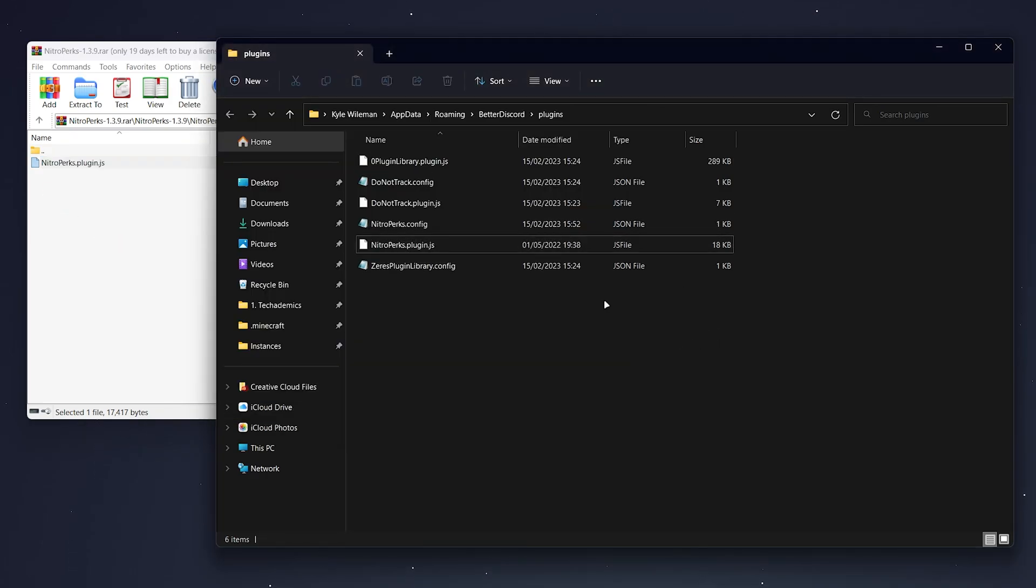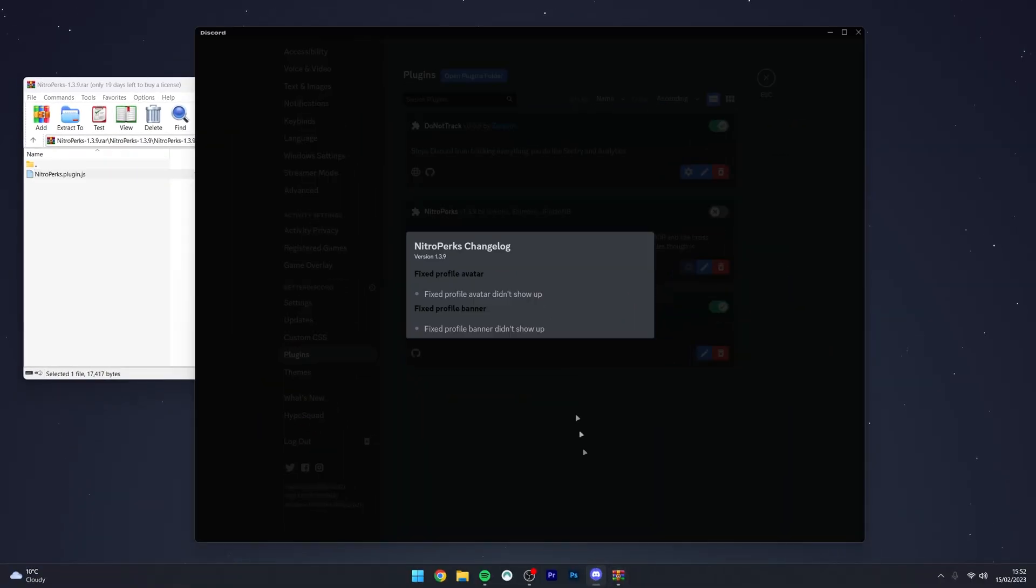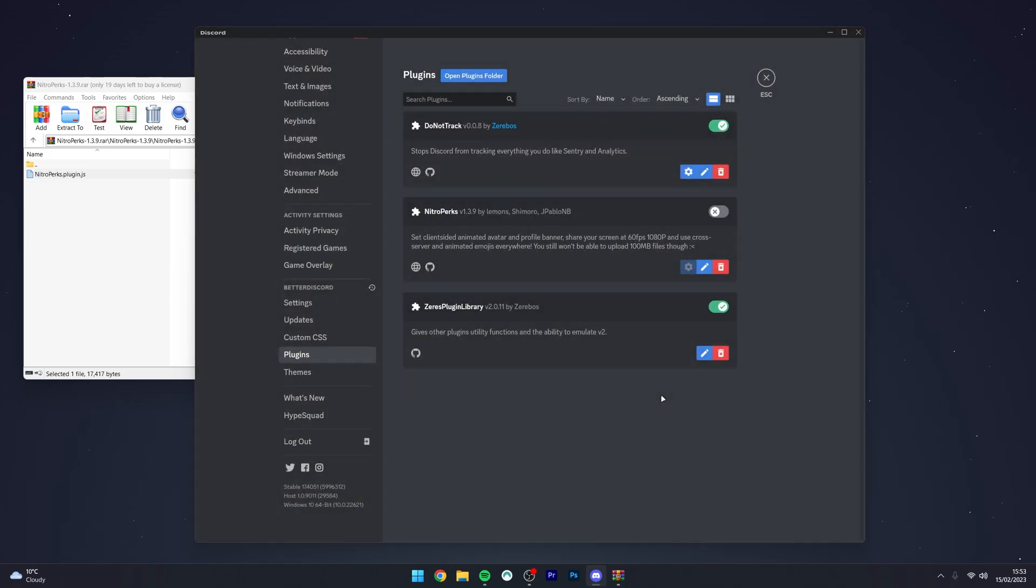Once you've done this, you can exit out of the Nitro plugins folder, open up Discord, and here it's going to give you a changelog. You just want to click out of that, and then you want to enable the Nitro Perks plugin.